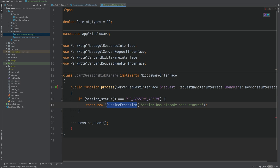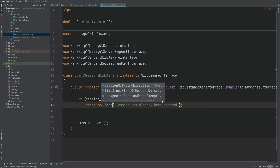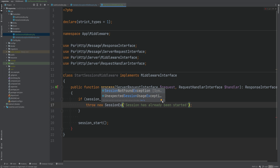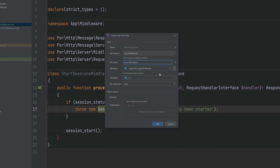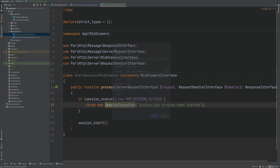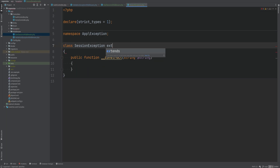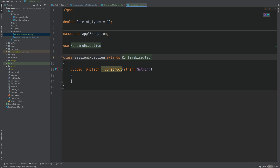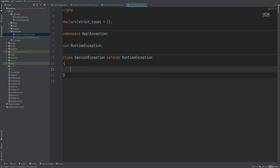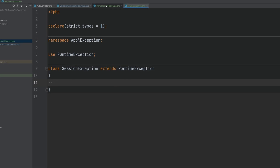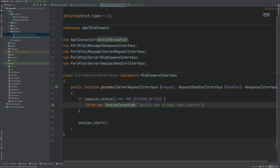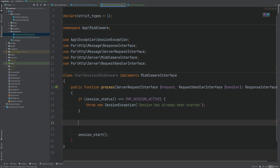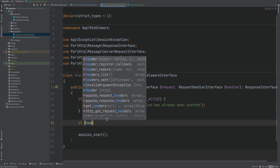Instead of a RuntimeException I want to make a custom exception. So we'll create a SessionException class within the exceptions namespace, and this will extend RuntimeException. We can get rid of the constructor since we don't need to do anything special here. Let's go back to the StartSessionsMiddleware.